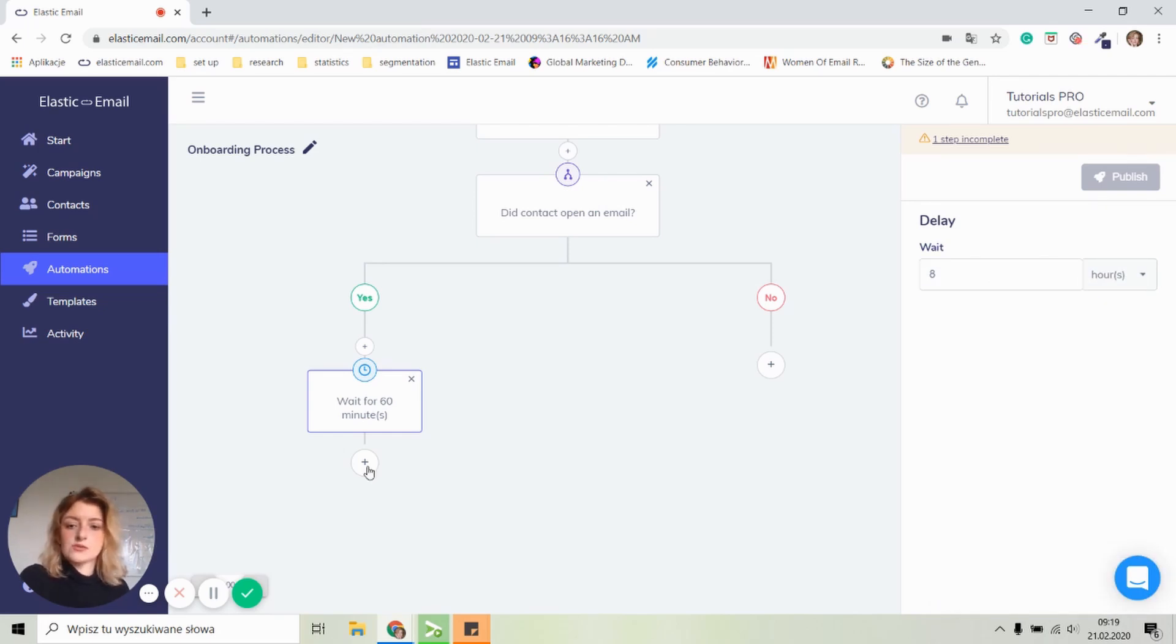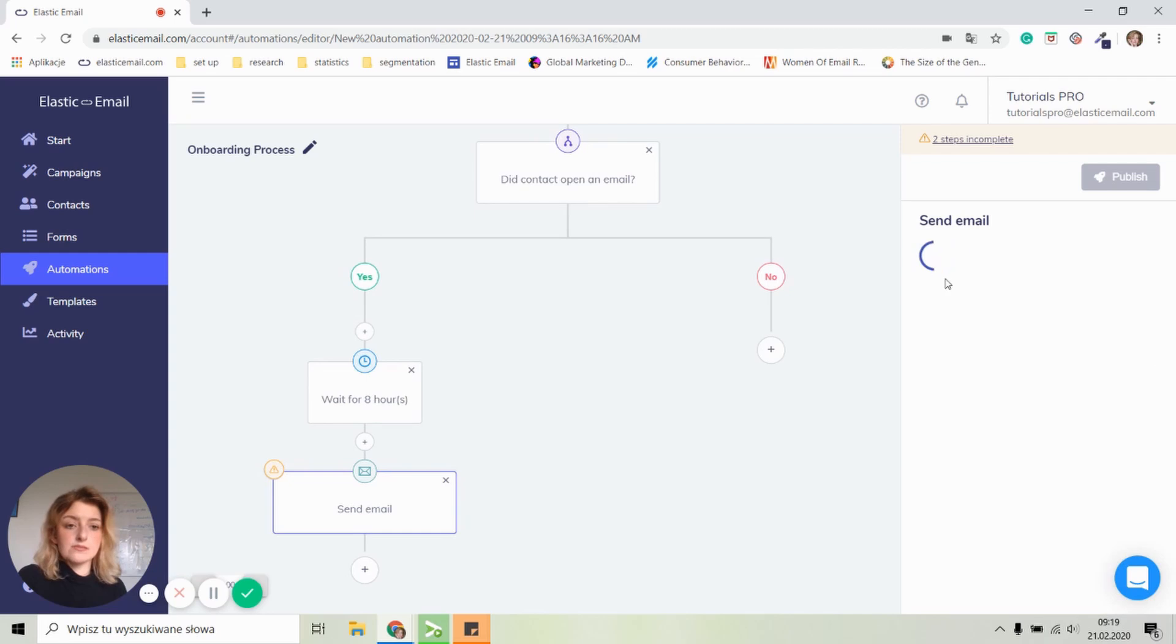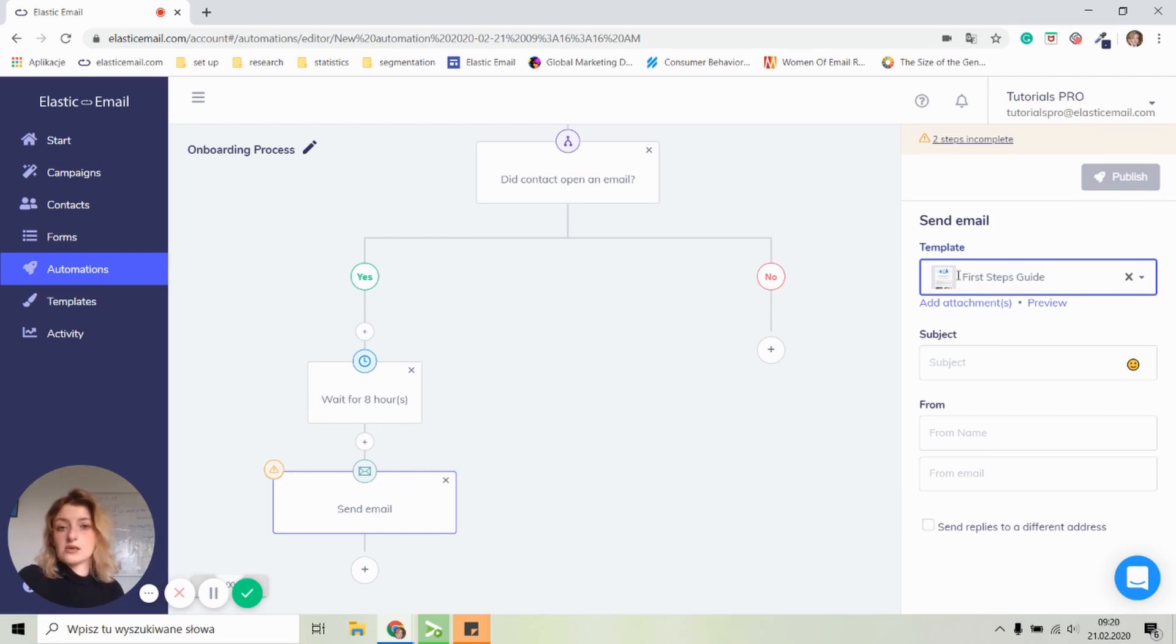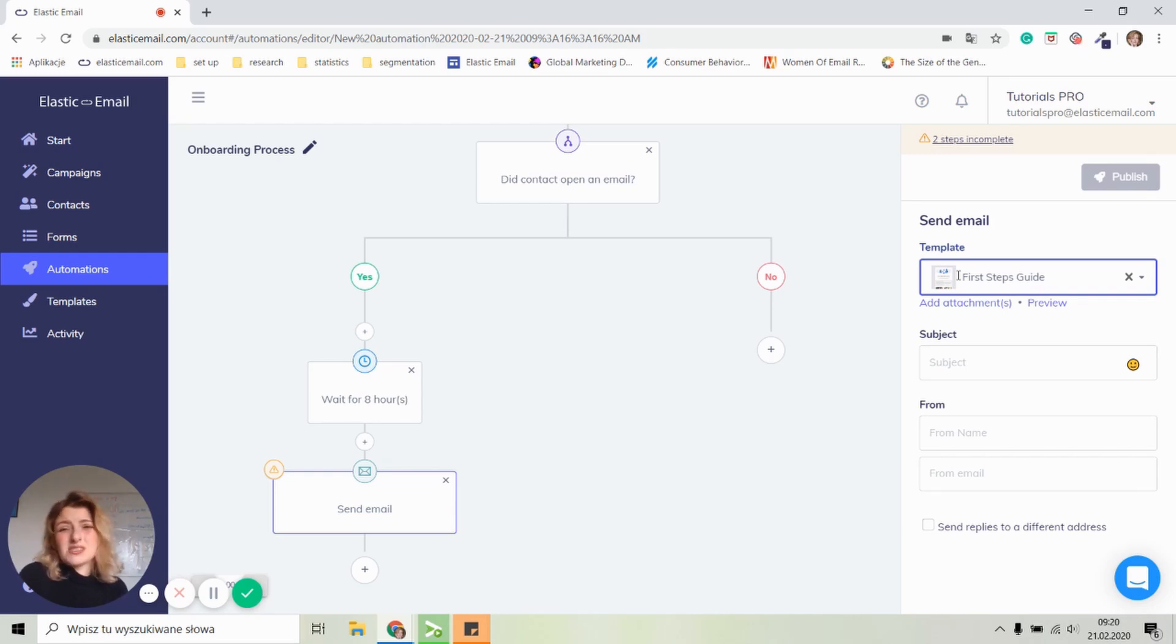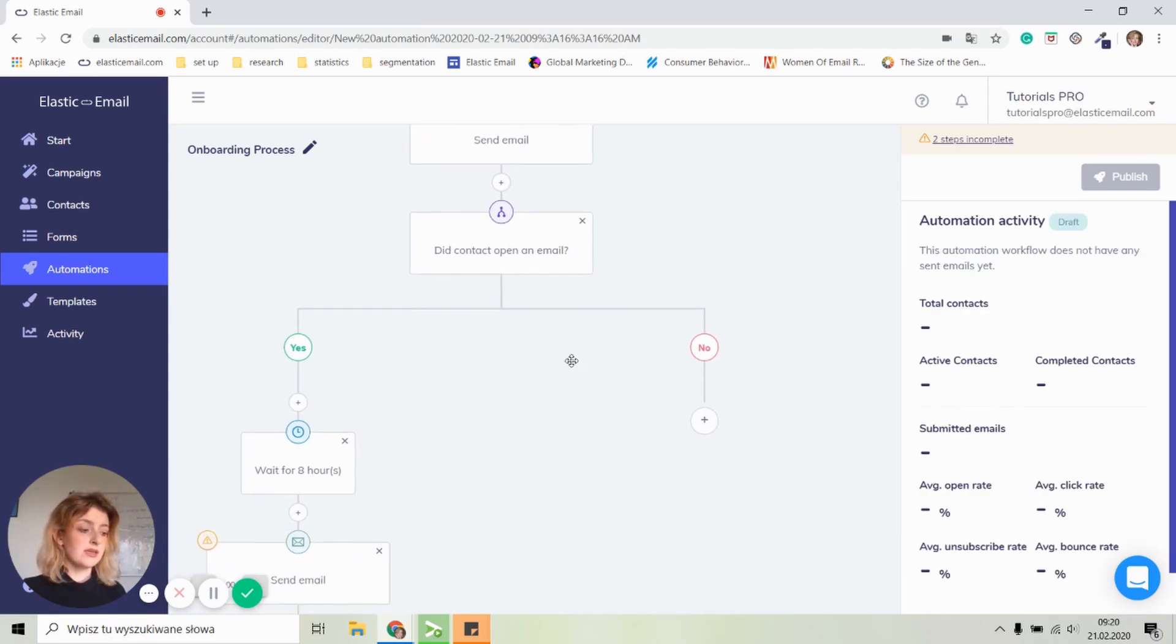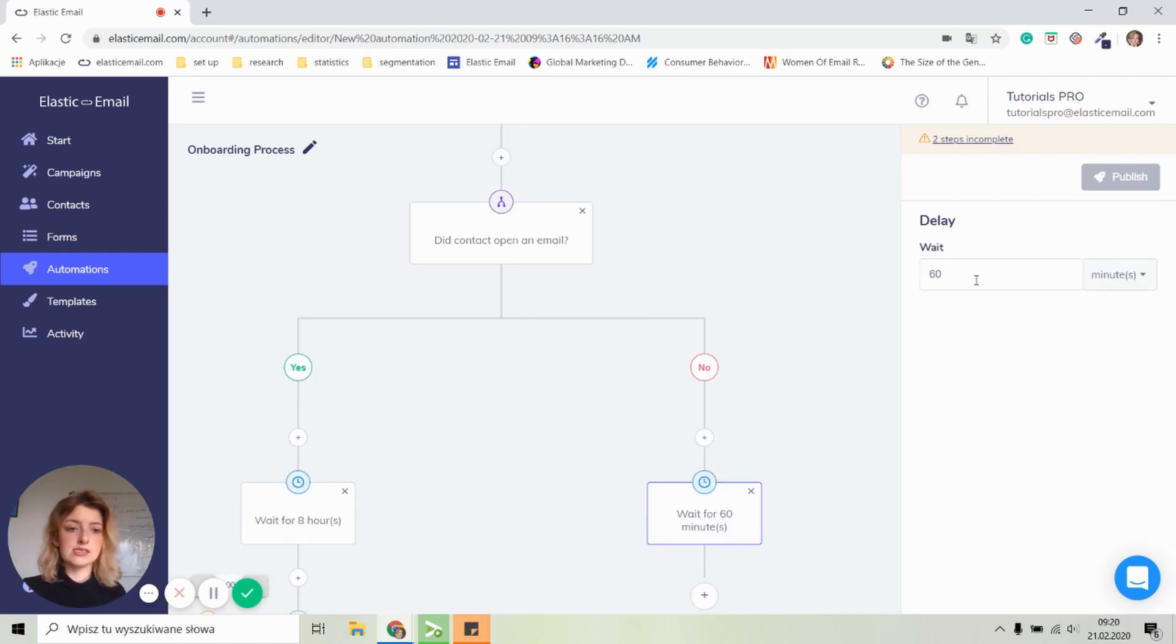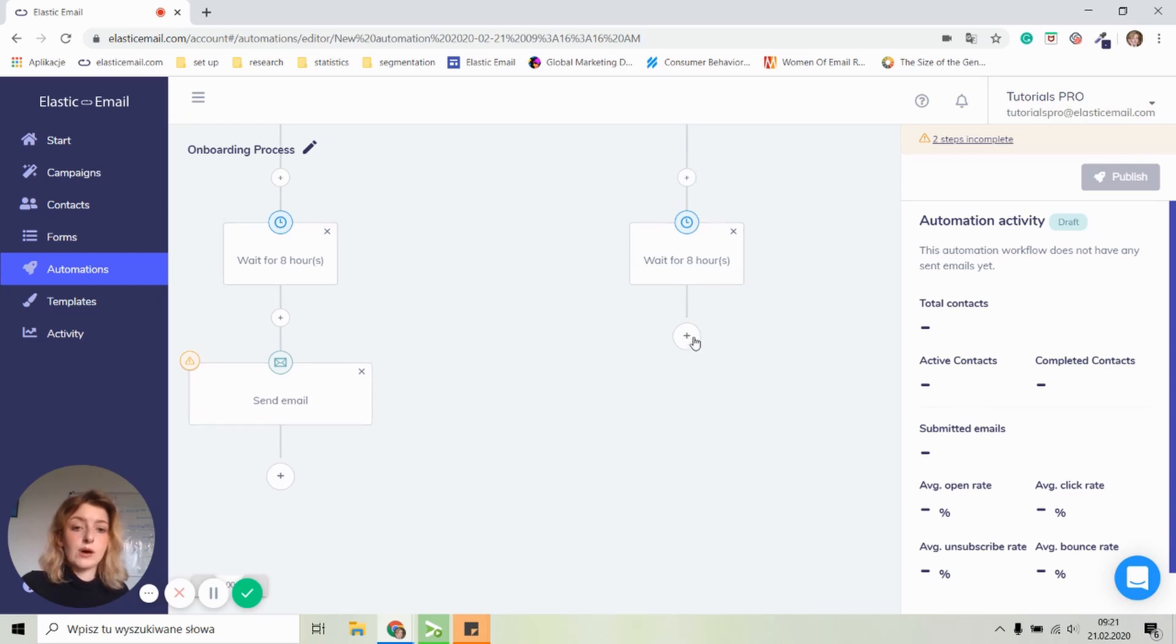After those eight hours, we will send them another email with first steps guide. As you can see, I have already some emails created here and you can do so as well, or you can create an email while you are creating an automation. I just find that creating an email and lists first is just easier for me. Now let's move on to the no section. If a person didn't open our welcome email, let's give them a little bit more time and let's set the delay again for eight hours and now let's send a follow-up email.